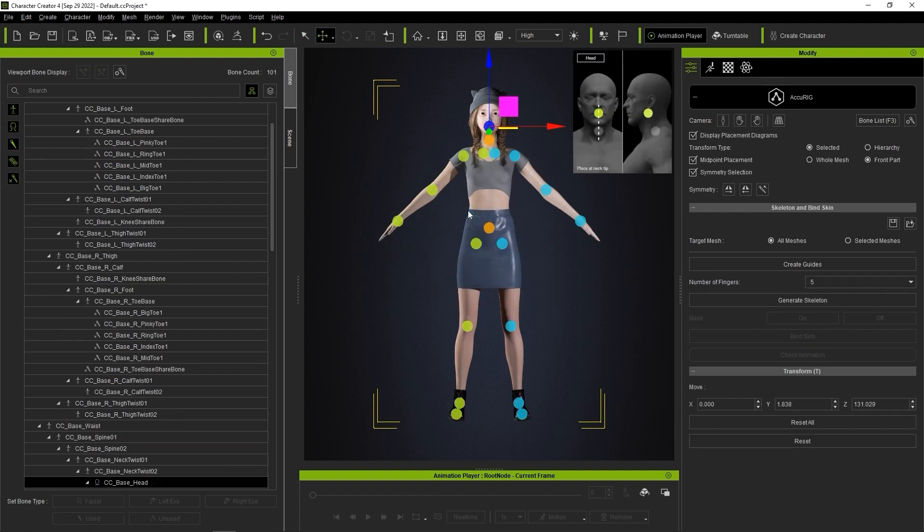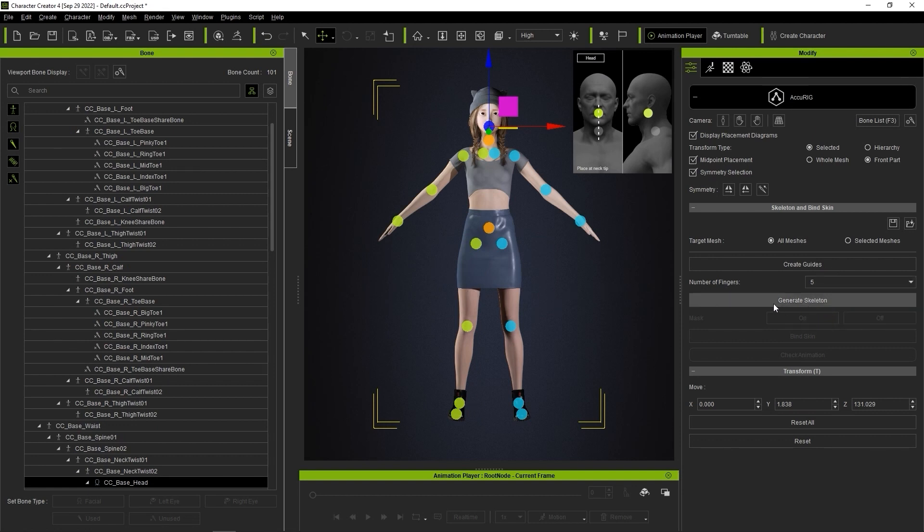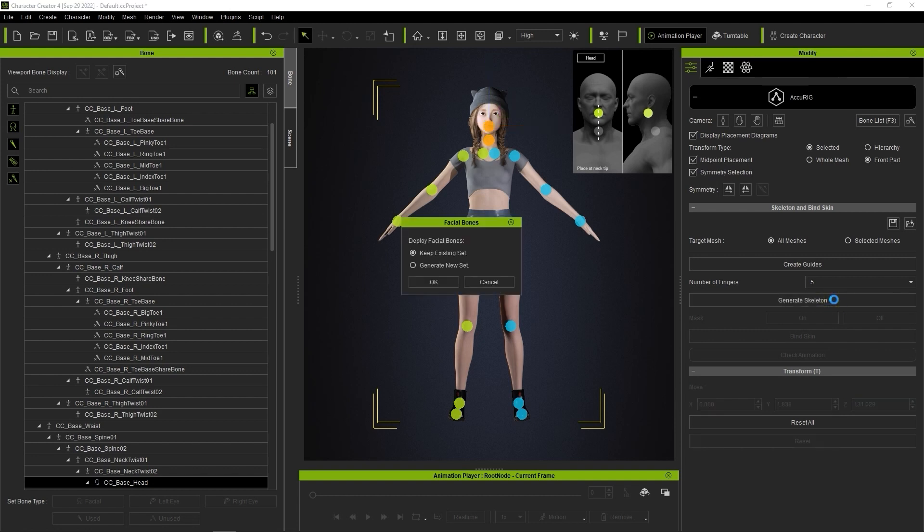You'll then see the familiar joint markers appear, and make sure you have the correct number of fingers selected. You'll also have another two options, to use the existing facial bones or generate new ones. Here we'll keep the existing ones.